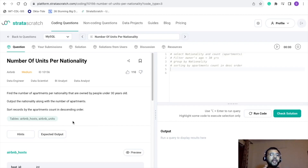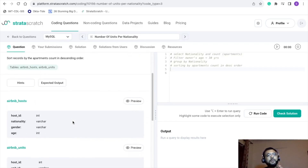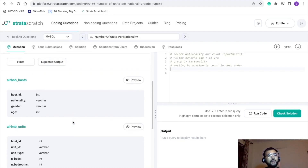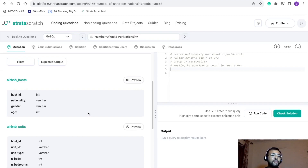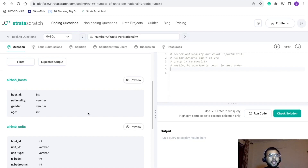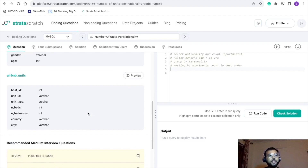In this problem we have two tables: airbnb_host and airbnb_units. The first table, airbnb_host, has four columns: host ID, nationality, gender, and age. As per our notes, we are definitely going to use nationality and age. Gender is not mentioned anywhere in the problem, so it will likely not be used in the solution.